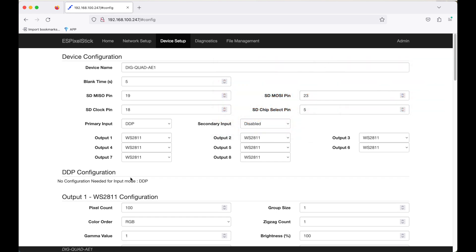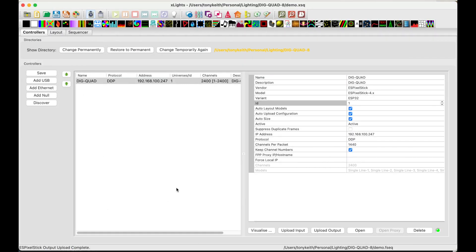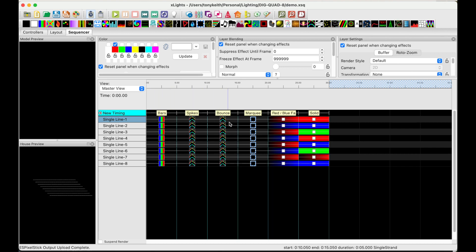Now that I've confirmed Xlights uploaded the configuration correctly, I'll move back to Xlights. Okay, now I'm back in Xlights. Let's see a working demo. Moving over to the sequencer tab, I've already created a 30 second sequence with some simple effects. Each effect being five seconds long. Nothing fancy here. I just want to demo Xlights has full control over the DIG Quad and all eight outputs.